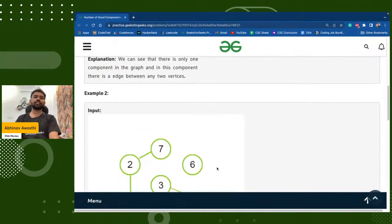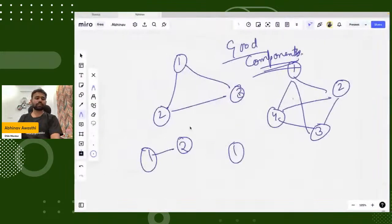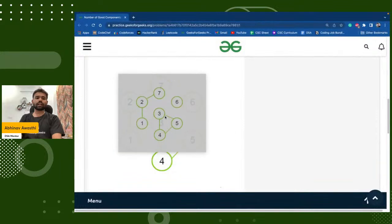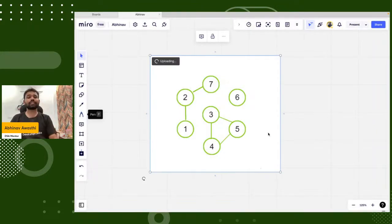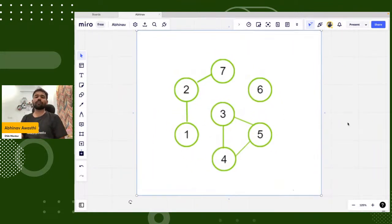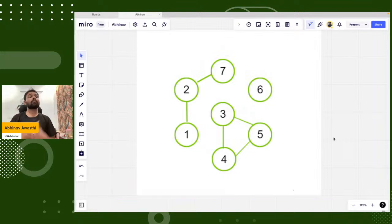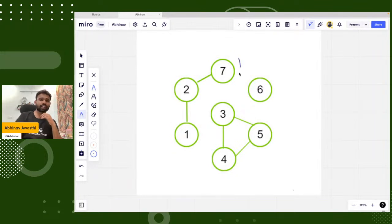Now let's see. Let's say some good components are there in this graph. We have a very famous problem in graphs: count number of components. How many components are there? Like here we have three components — first, second, and third. How can we find the number of connected components?